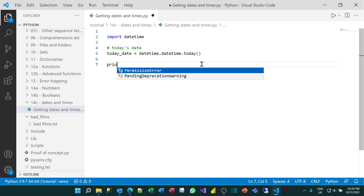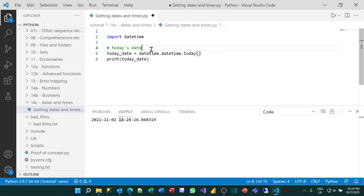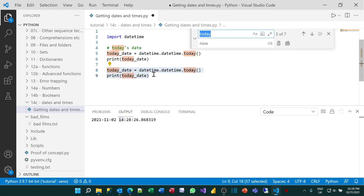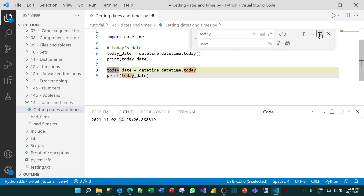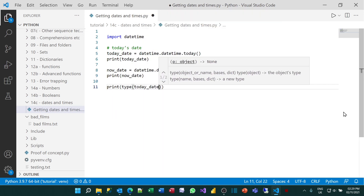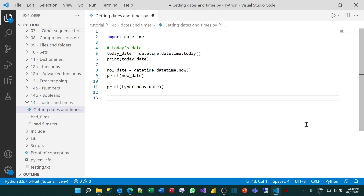Now I can print that out to see what it looks like. If I run that program, you'll see it gives you not just today's date, which is the 2nd of November, but it's also 2:28 in the afternoon. You can also do the same thing using the now function. If I copy and paste these two lines of code and do a replacement to replace today with now, you can see that NowDate and TodaysDate are exactly the same thing. Use whichever you prefer. If I print out the type of TodaysDate, you can see it is a datetime.datetime — a class created in the datetime module, not a built-in Python class.